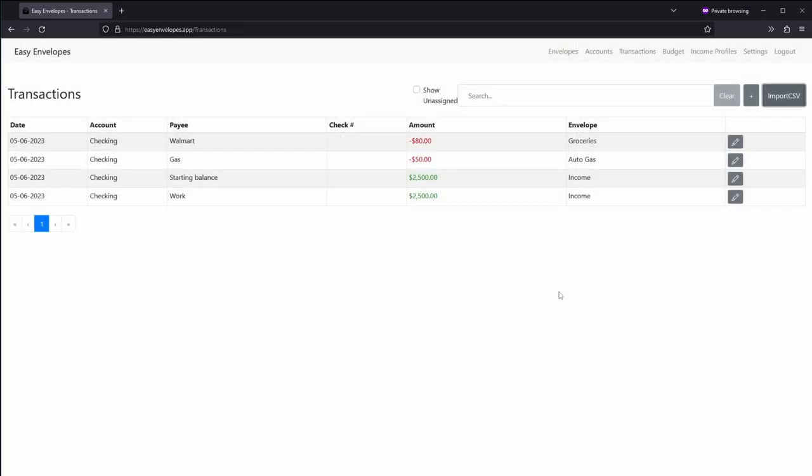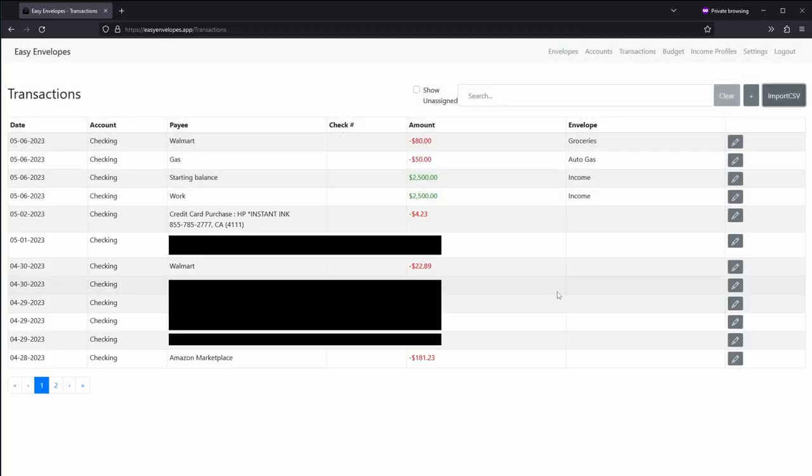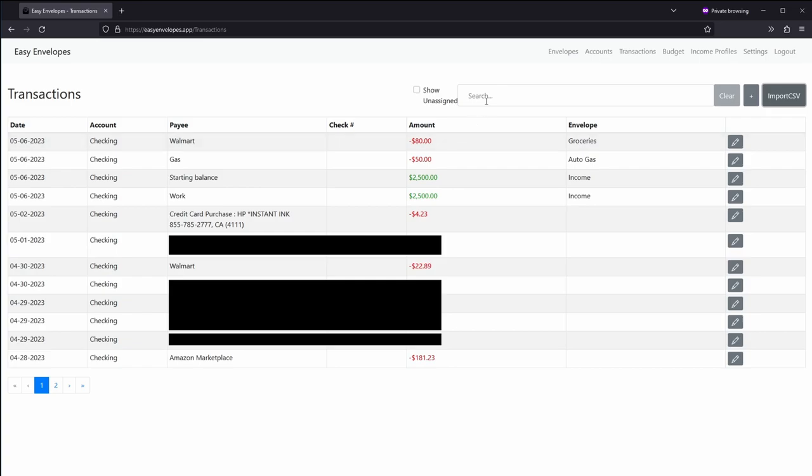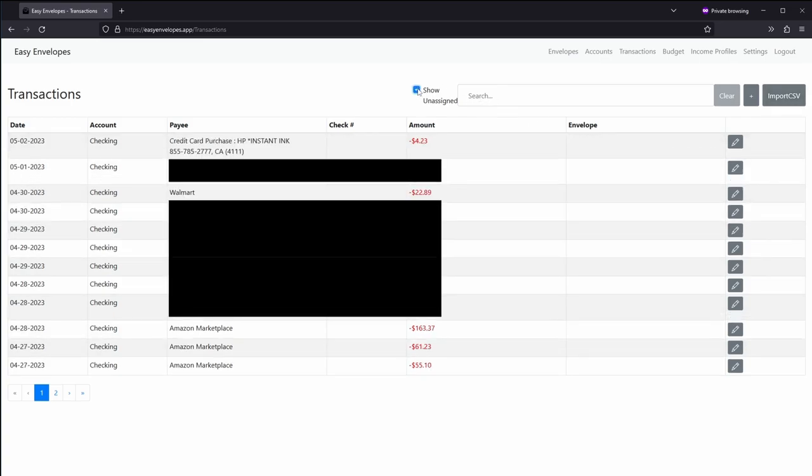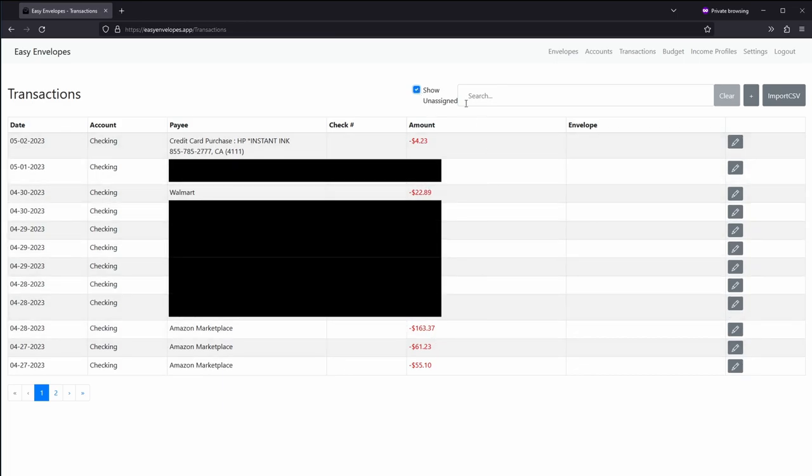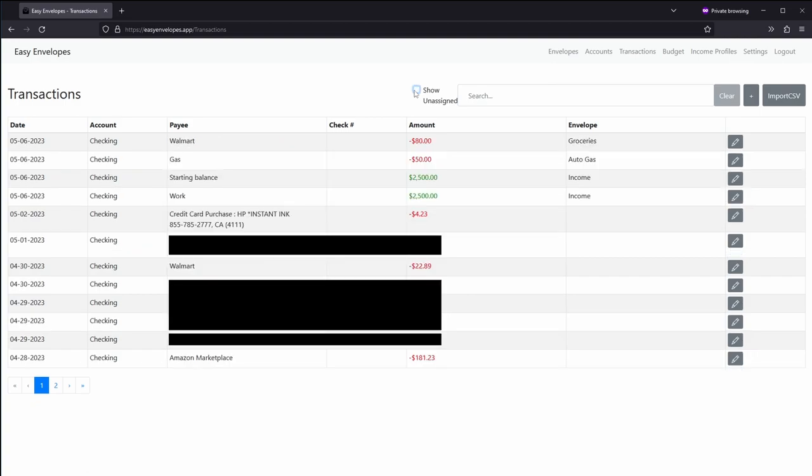Then you can click okay, and it goes ahead and adds those. And then you can go ahead and assign them by using the show unassigned, and then it goes from there. You might have some errors when you do that, but just feel free to reach out and I can fix those. Banks might have different formats for the CSVs, and so it might need to tweak things here and there.